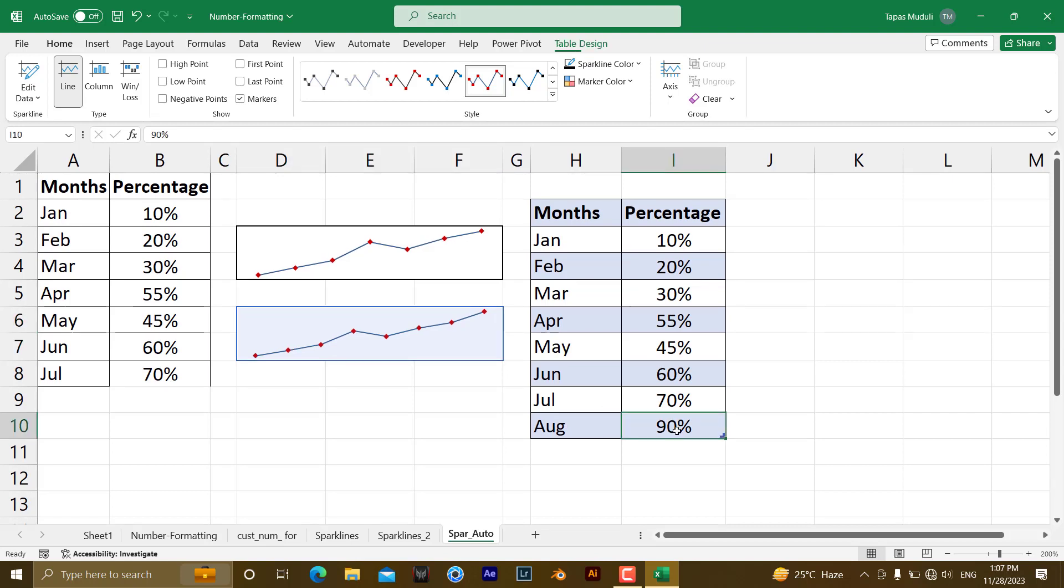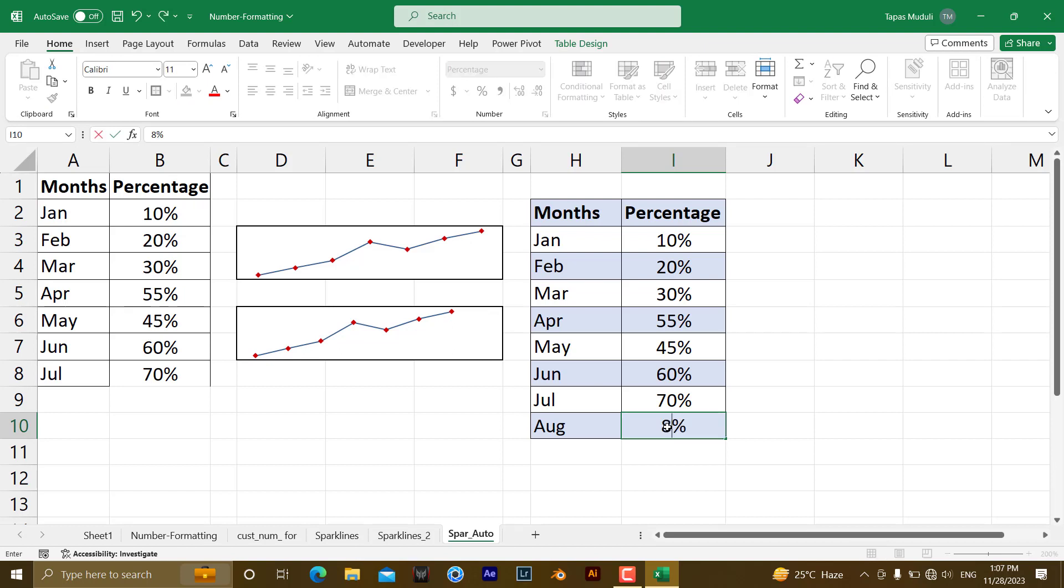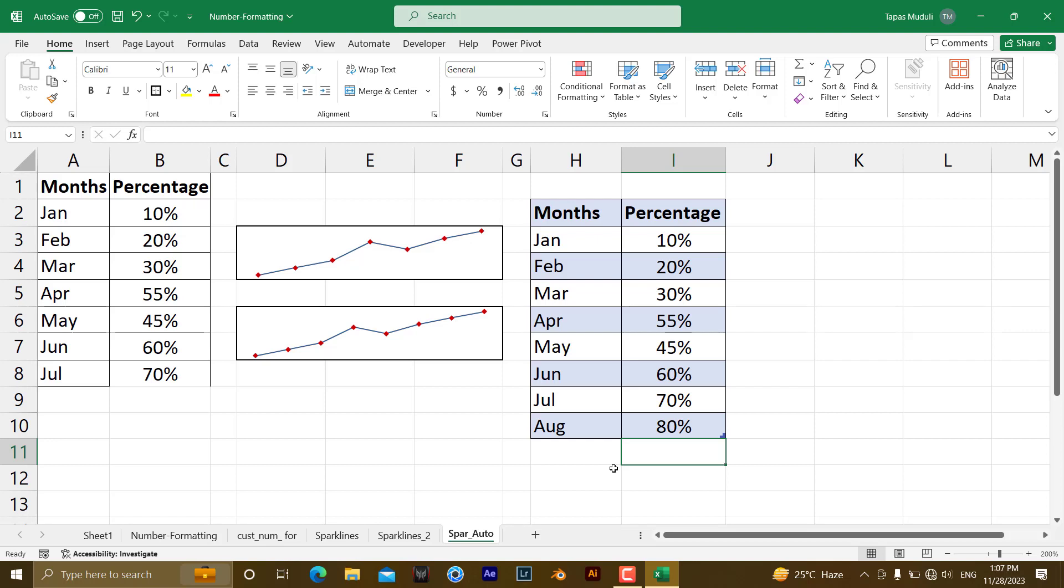If you delete something over here, delete, it will keep a blank over here, and if it is like 80 percent, it has been added, August automatically